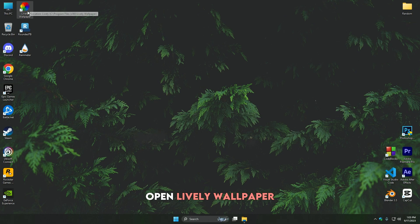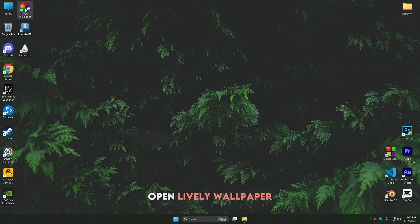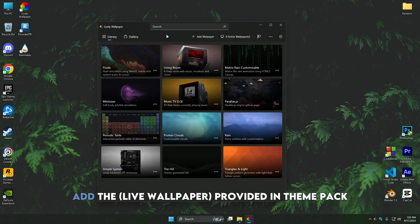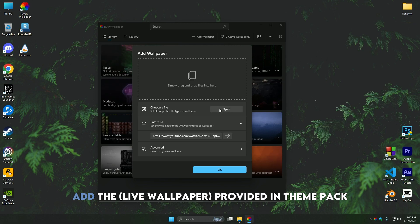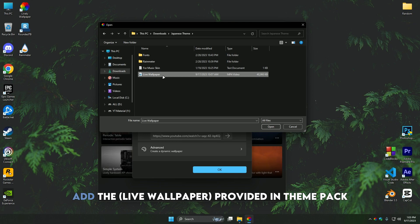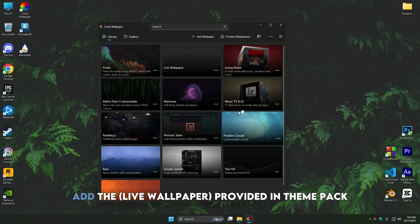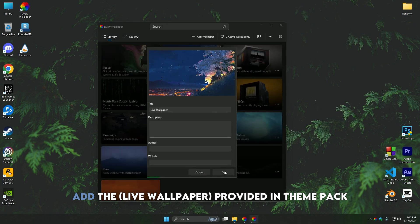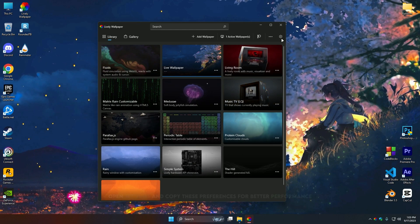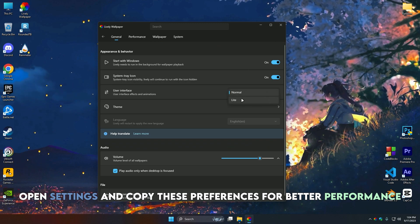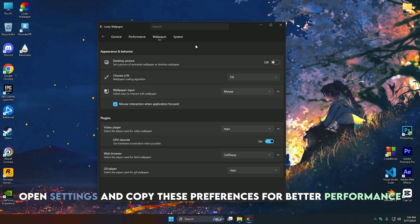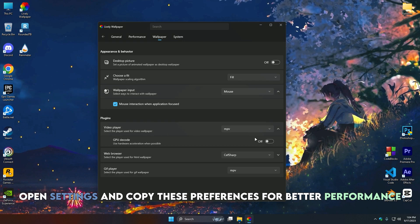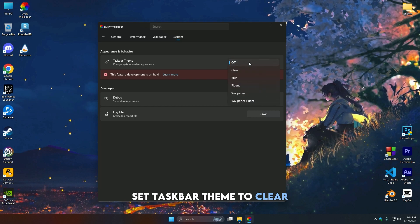Open Lively Wallpaper and add the live wallpaper provided in the theme pack. Open settings and copy these preferences for better performance. Set the taskbar theme to clear.